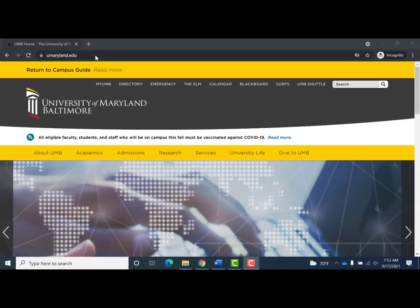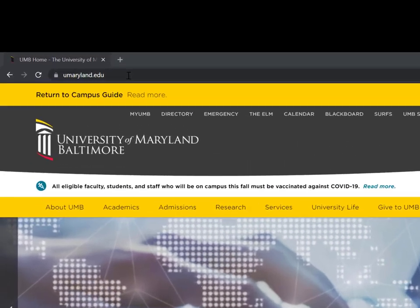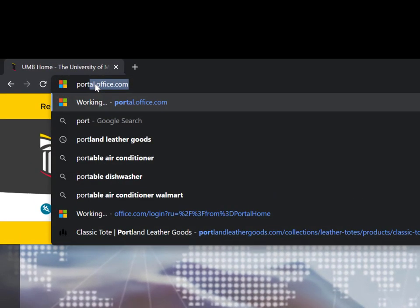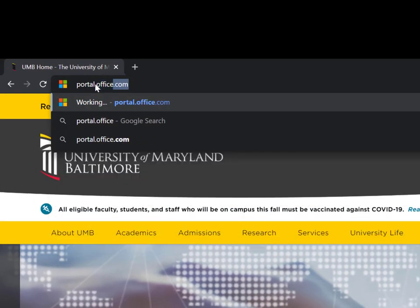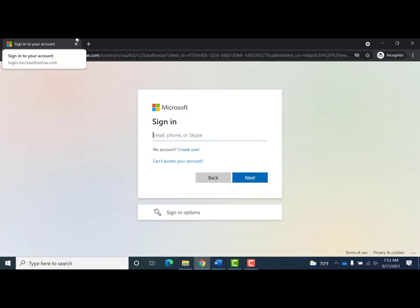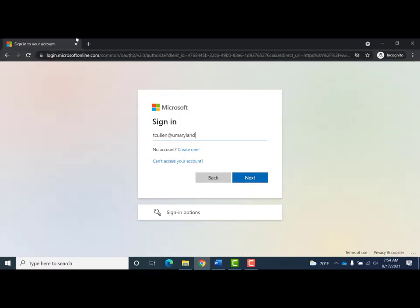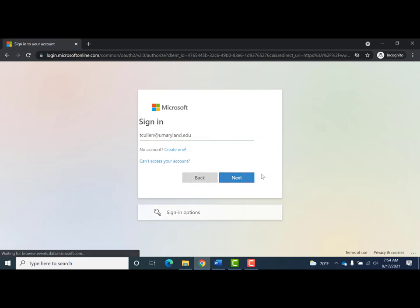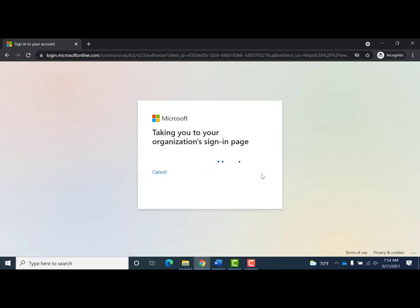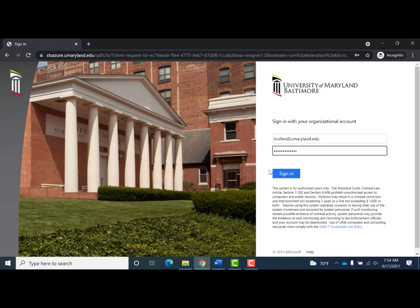To access files, go to the Office 365 portal by entering portal.office.com into the URL field in your browser. Enter your UMB email into the Microsoft window and select Next to be directed to the UMB Office portal. Sign in using your UMB email and password. After selecting Sign In, if it's the first time or it's been a while since you've signed in, you will be prompted to authenticate through Duo.